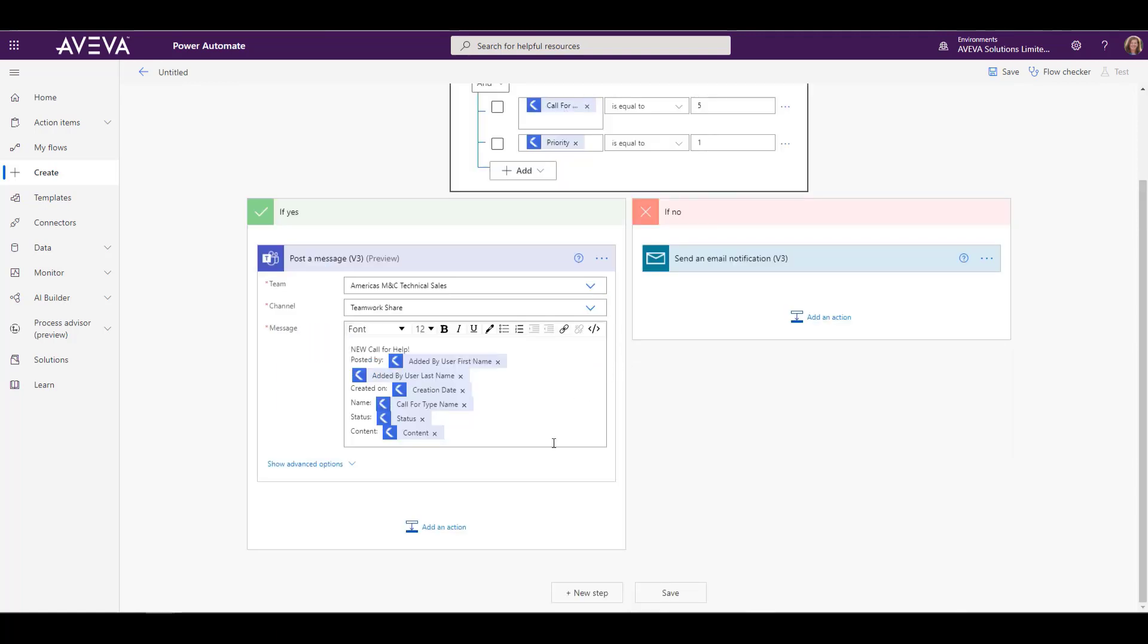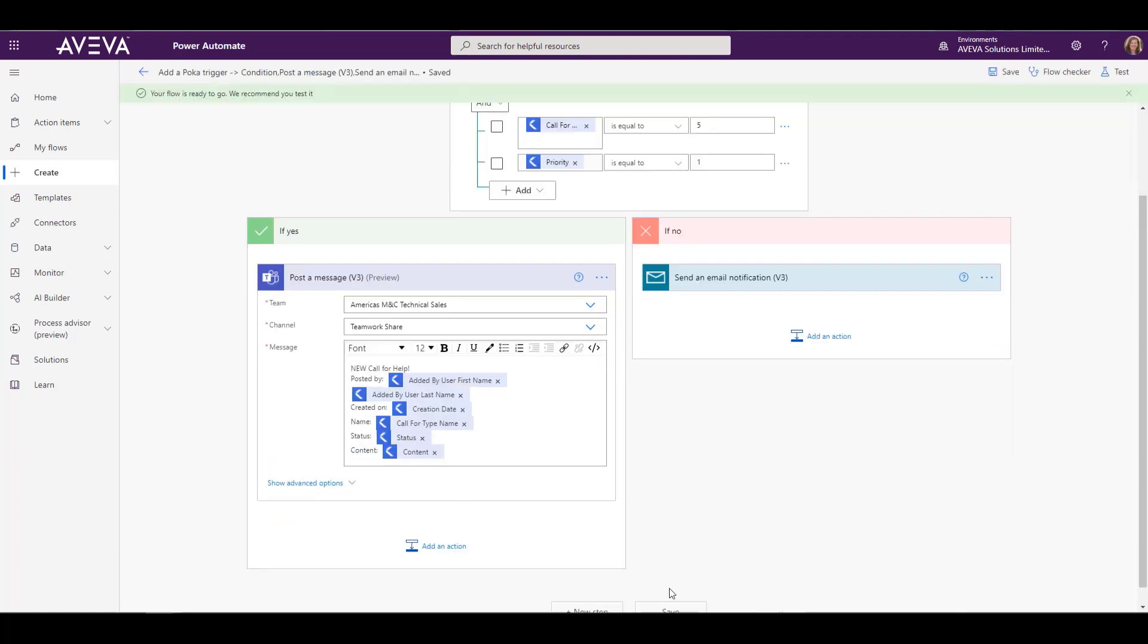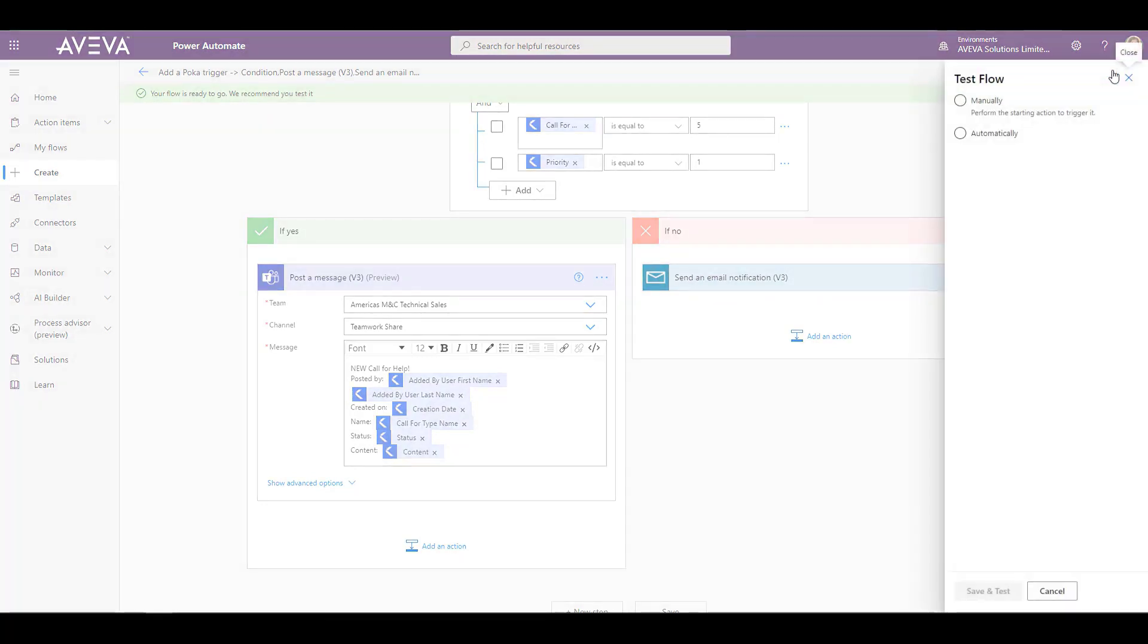All right, and that takes care of that. So we can just save our flow now and go ahead and test it and see if it works. So to test it, what we need to do is go to Teamwork and make a call for help.